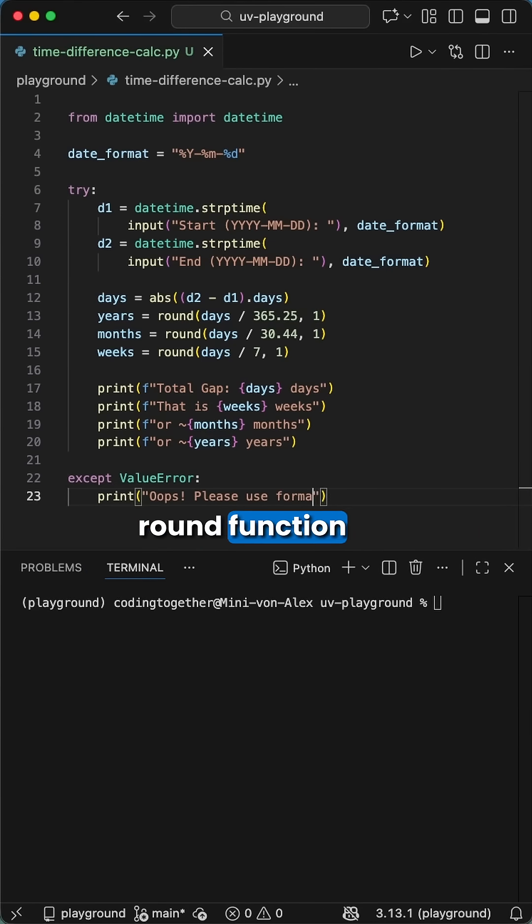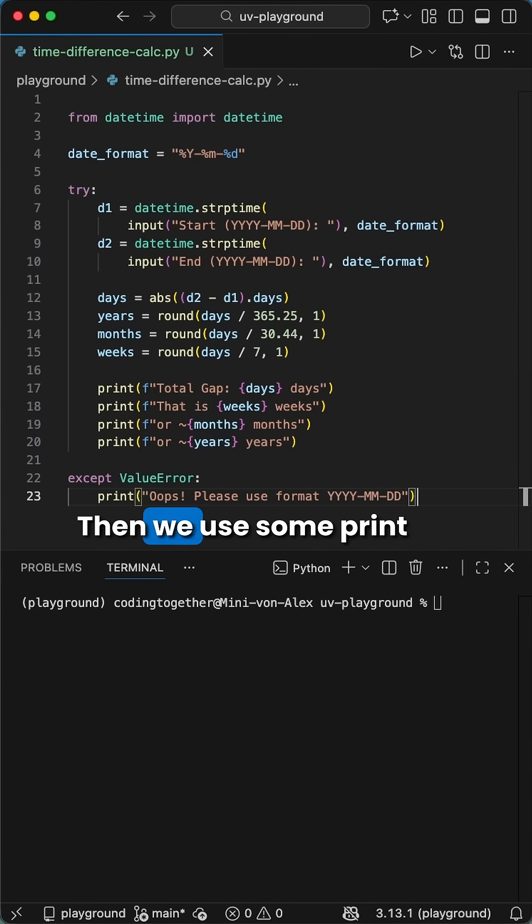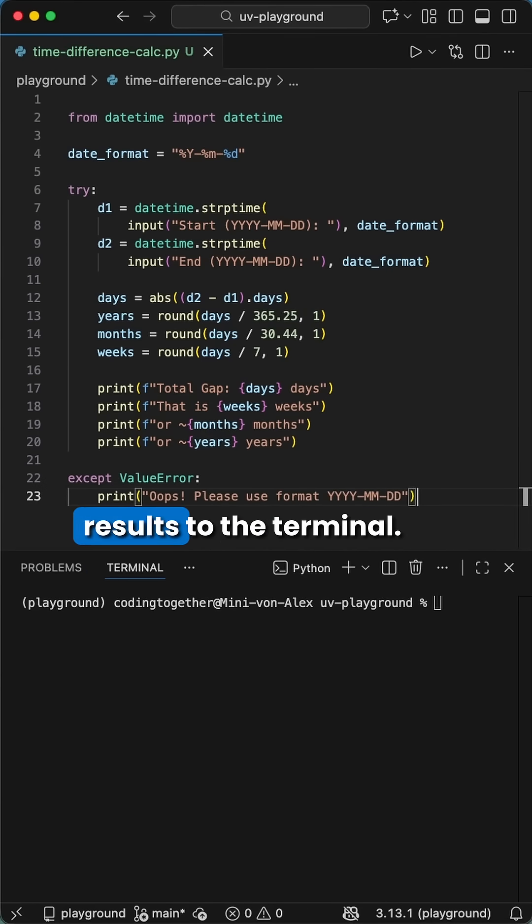We wrap these in the round function to keep it clean. Then we use some print statements to print the results to the terminal.